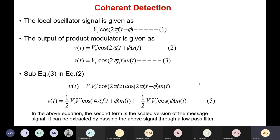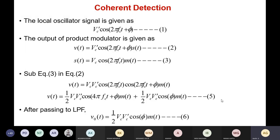Expanding cos A·cos B gives cos(A+B) + cos(A−B). This expanded signal is fed as input to the low pass filter, which filters out the high frequency term. We are finally left with the second term: Vc·Vc'·cos(φ)·M(t). This second term is a scaled version of the message signal. The message signal is extracted by passing through the low pass filter, so the output of the low pass filter is only this second (low frequency) term — taken as equation 6.